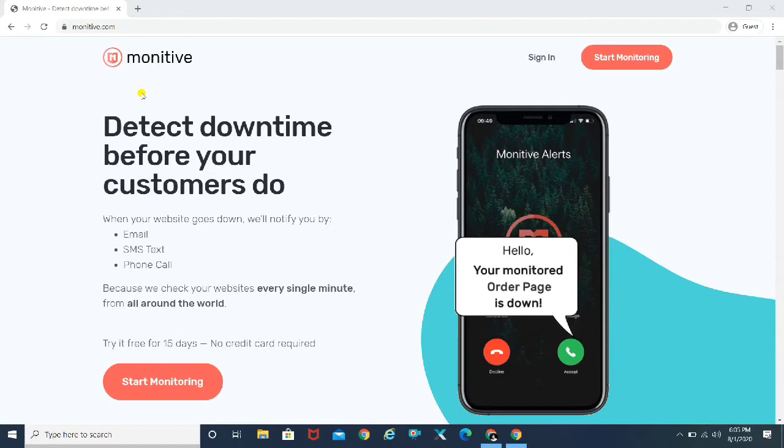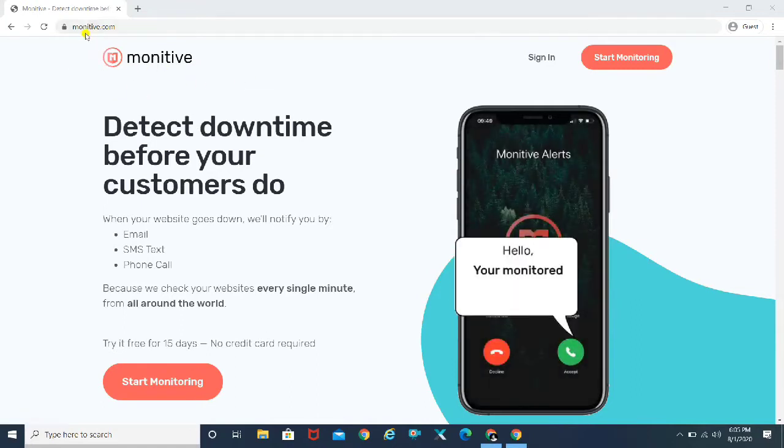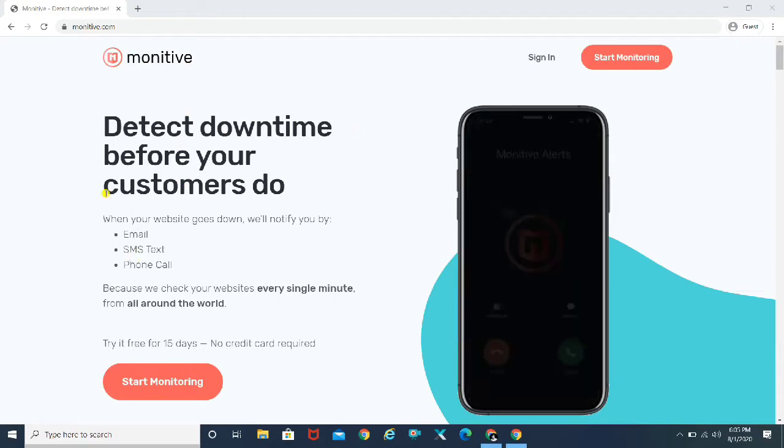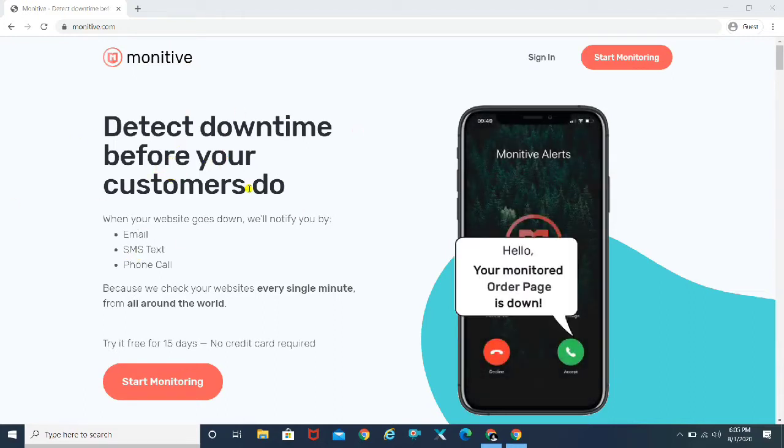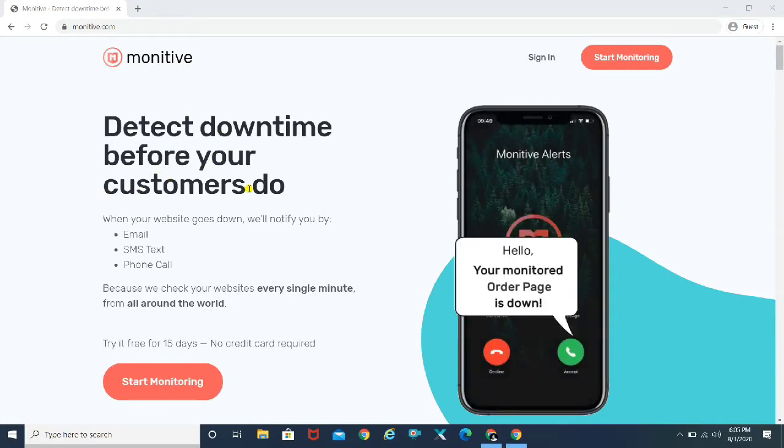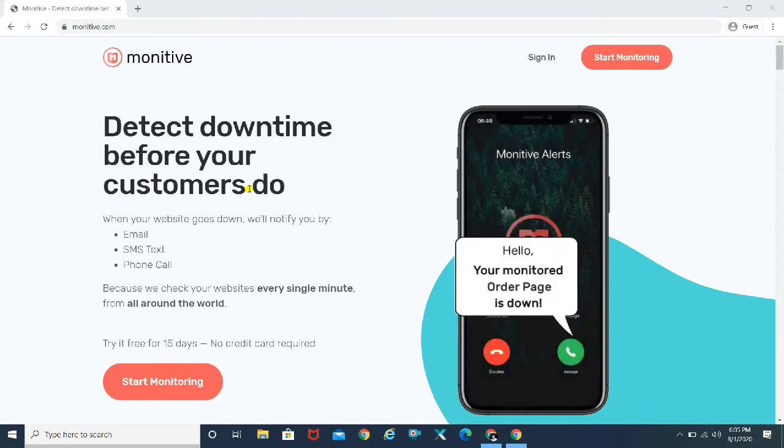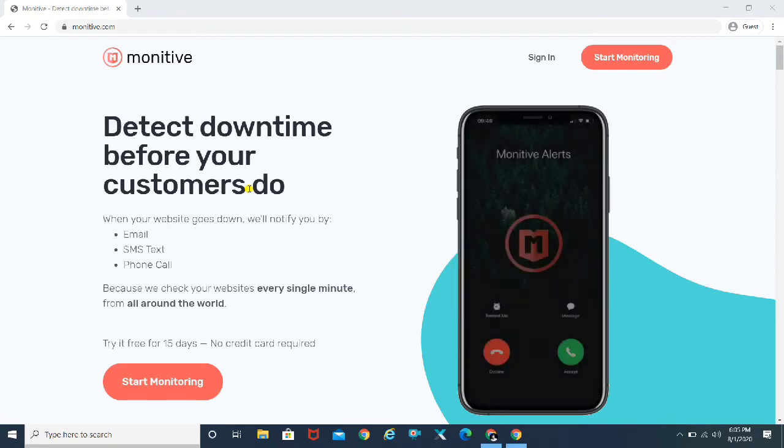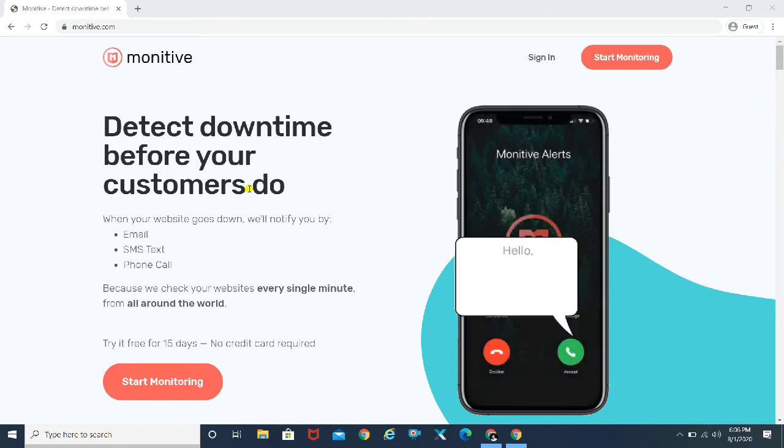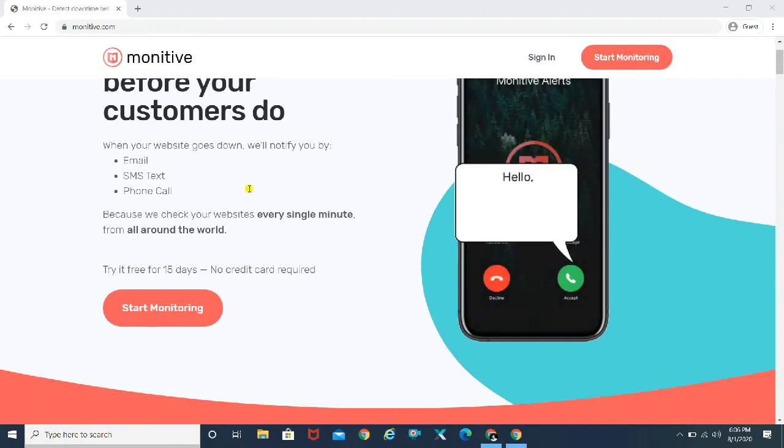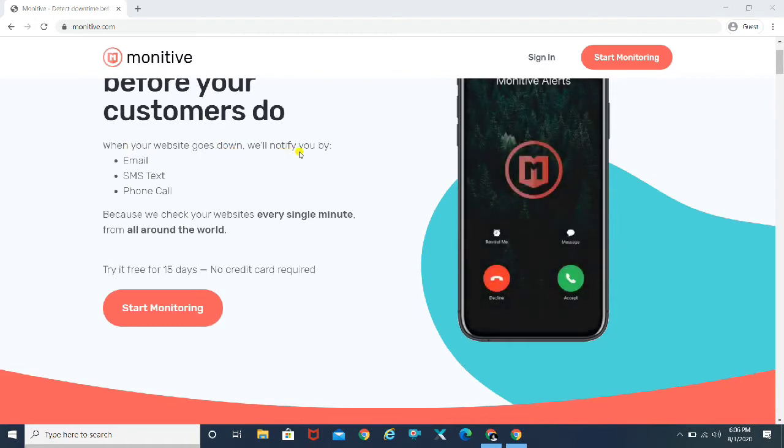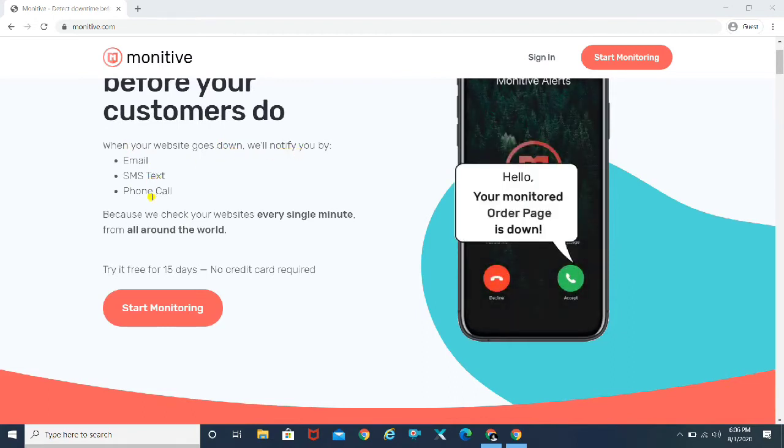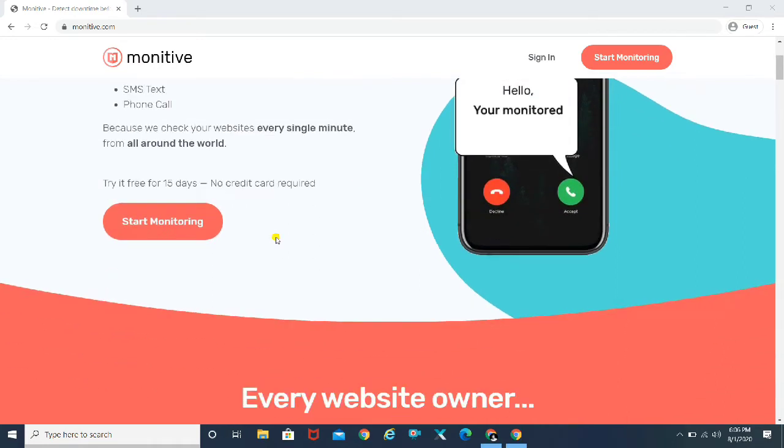So here we are on the desktop screen. As you see, the tool name is Monitiv. You want to go to the URL called monitiv.com. What exactly this tool does is detect downtime before your customers do. Especially if you are a big brand or an emerging brand, and if people come on your website and they see a downed website, the website is not working or given error page, it's a really bad impression on your customers. So this website is exactly what it says. It helps you to track the downtime. When your website goes down, we'll notify you by email, SMS and phone call because we check your website every single minute.